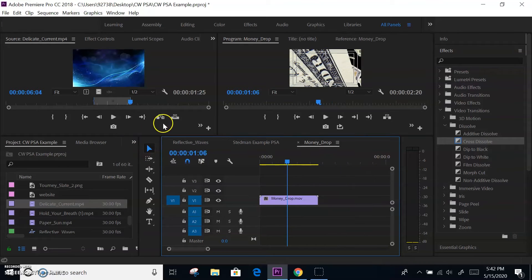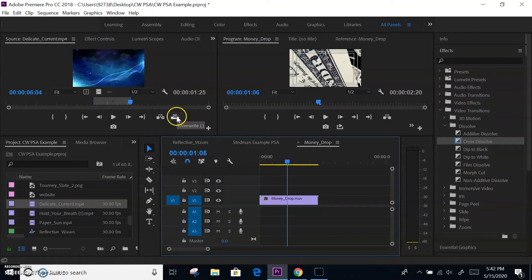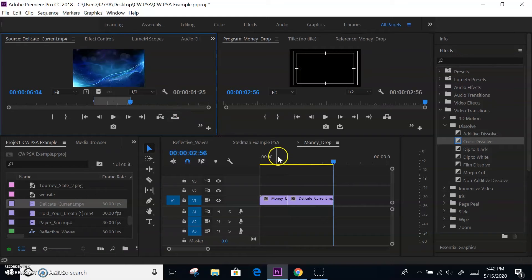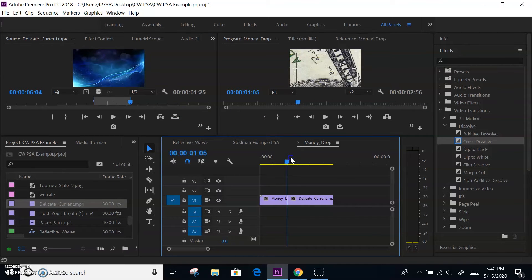The overwrite button — notice the picture, notice the arrow pointing down with an underline underneath it. There's no pushing, no splitting. So it's going to overwrite the clip in the timeline. From the spot of the playhead, it overwrote the rest of that money clip with the delicate current clip.